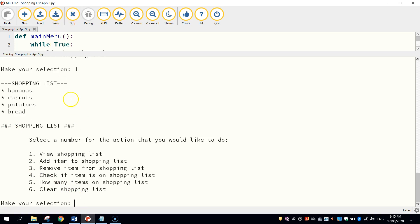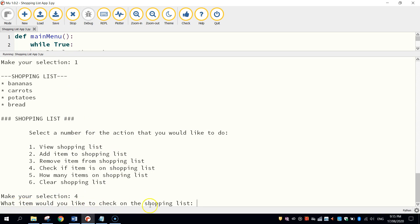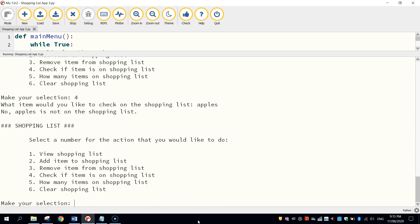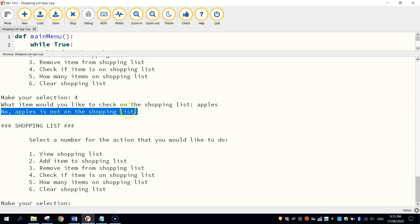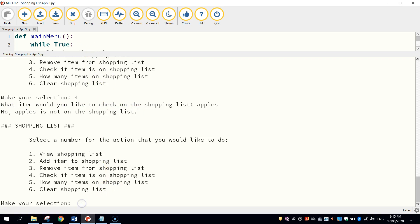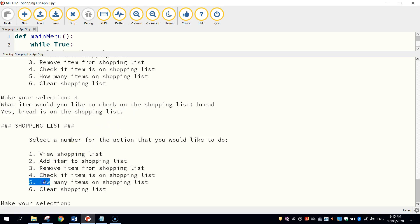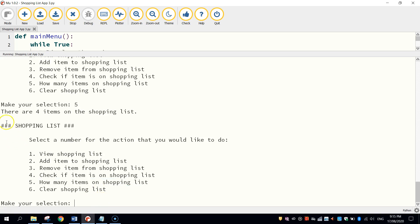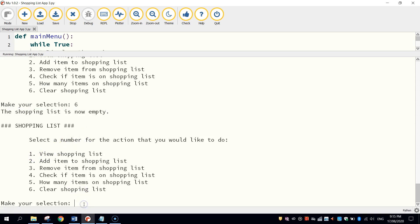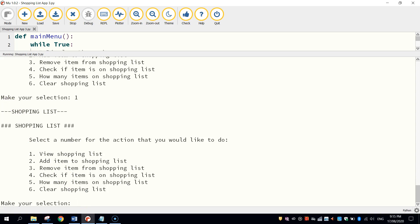Let's do number four — we're going to check on an item. It says "What item would you like to check on in the shopping list?" Let's search for apples. It says no, apples is not on the shopping list — remember we just removed that. Let's do another search for bread, and it says yes, bread is on the shopping list. So the first four items in our menu are working nicely. Number five — there are four items on the shopping list. And finally, number six should clear our shopping list. When we press enter, the shopping list is now empty. Let's press number one to view the shopping list — and there it is, we've got nothing on our shopping list. So that is a working app.